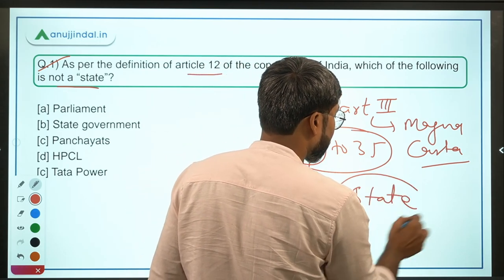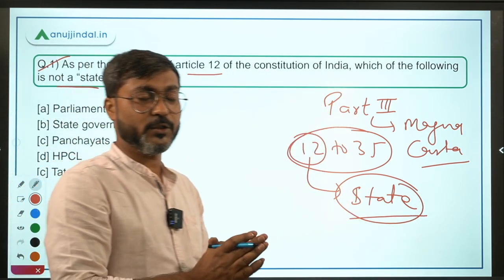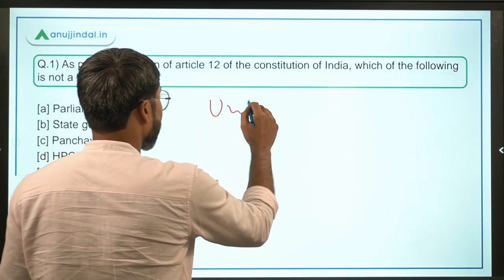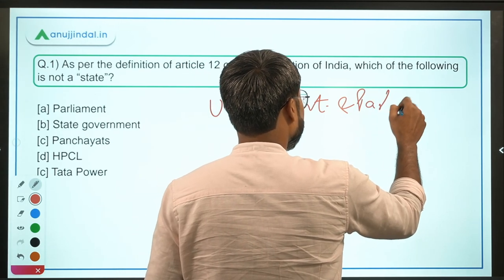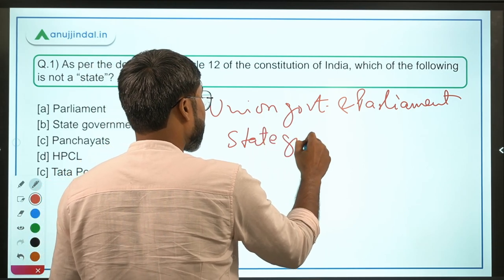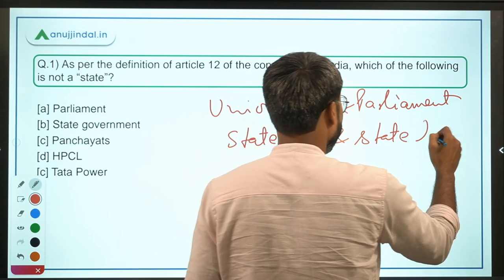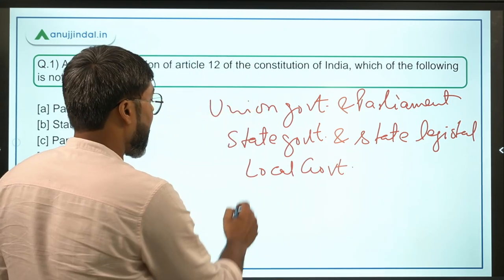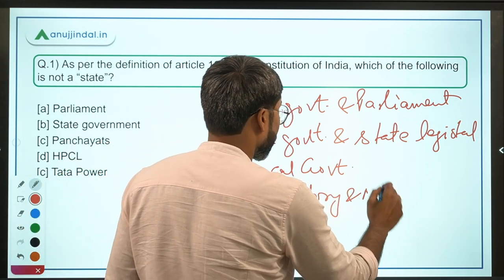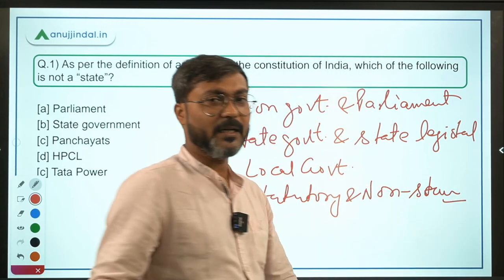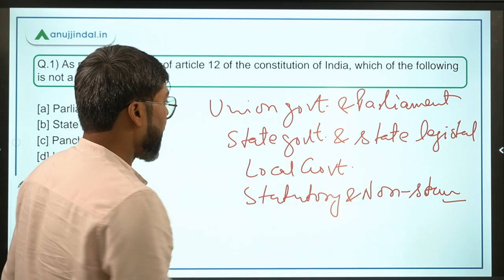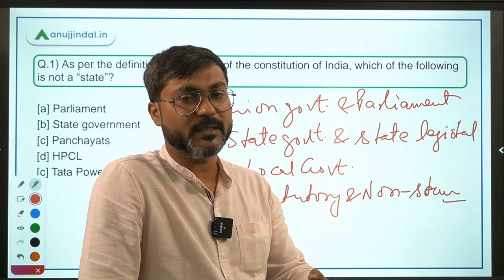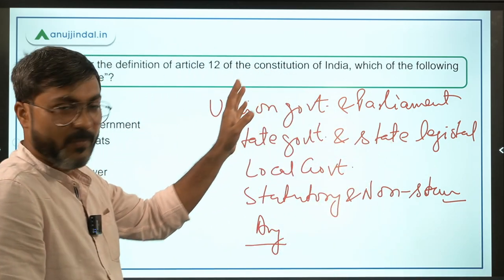As per Article 12, the definition of State includes: (1) Union Government and Parliament, (2) State Governments and State Legislatures, (3) Local governments such as Panchayats and Municipalities, (4) Statutory and non-statutory bodies like IOCL, HPCL, and other public sector undertakings, and (5) any agency working as an instrument of the State, assigned by the government to act in that capacity.